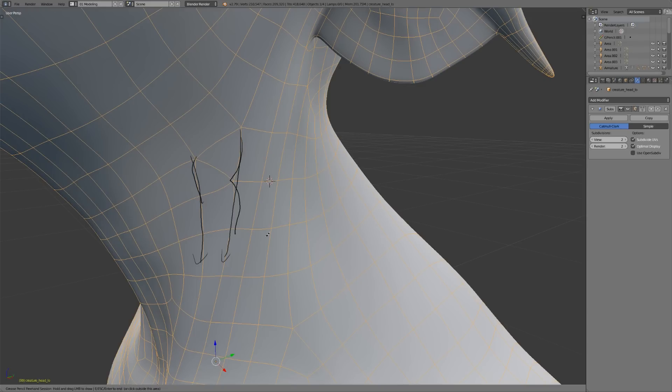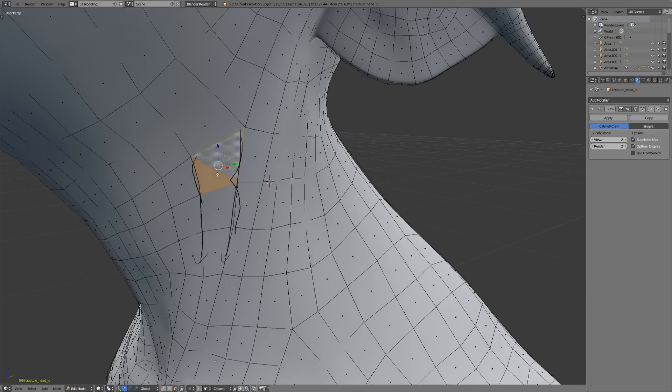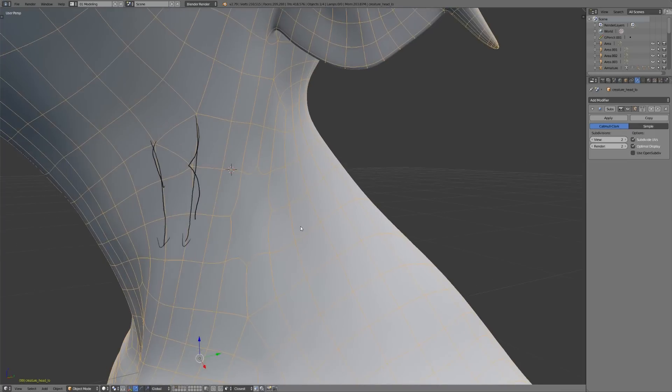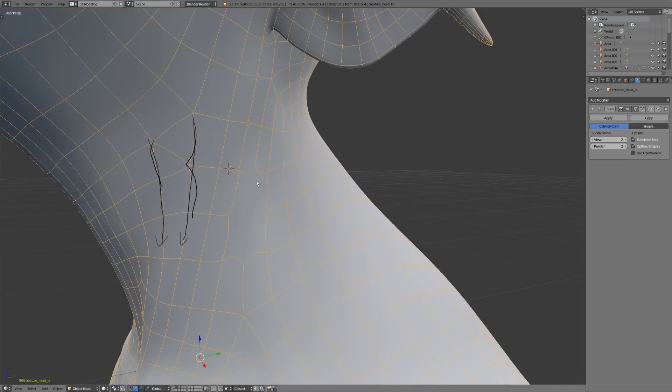And so that's what I mean when I say that poles and triangles can create unnecessary pinching or bulging, or just weird artifacts when you don't want them. And the same thing is true with N-GONs, because as I'll show you here, if I just select some of these guys and turn it into an N-GON...